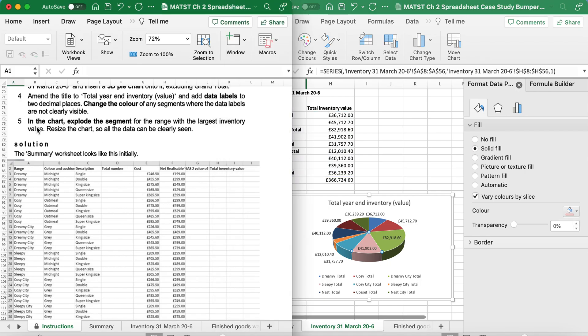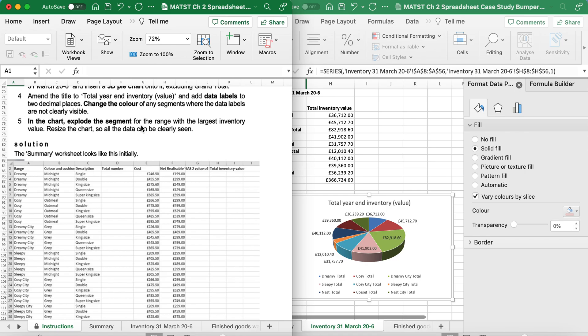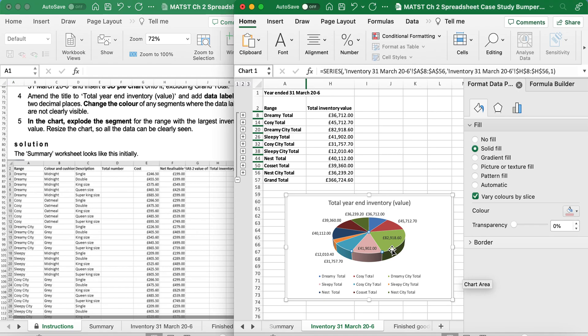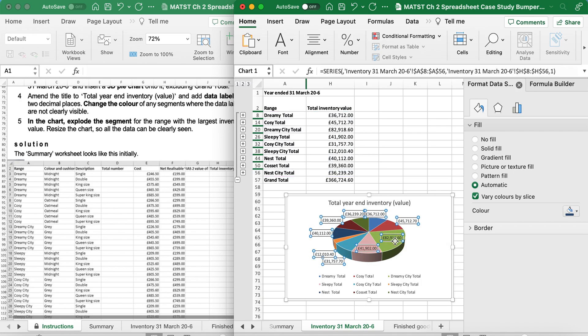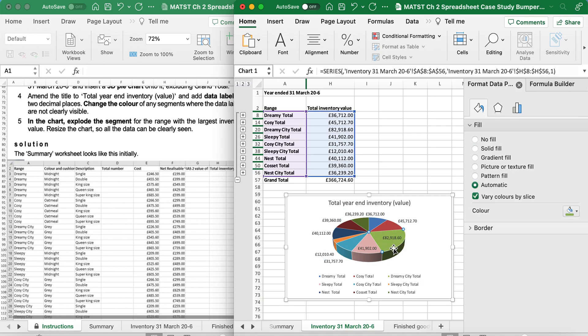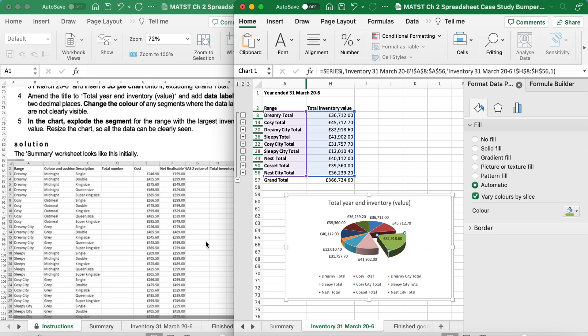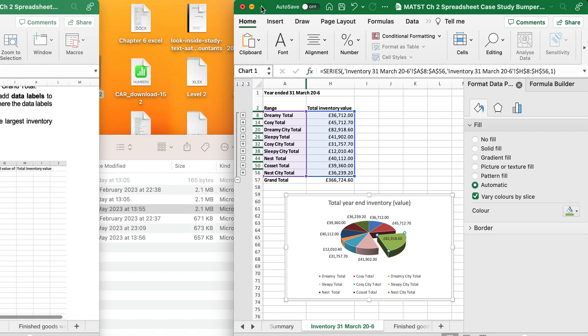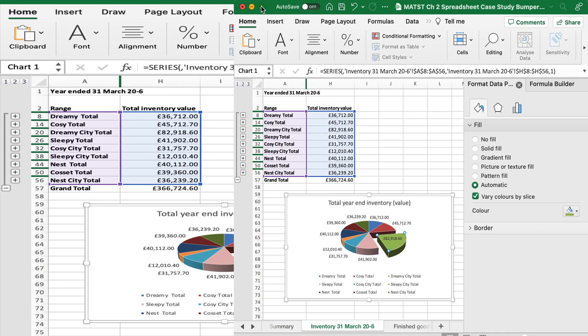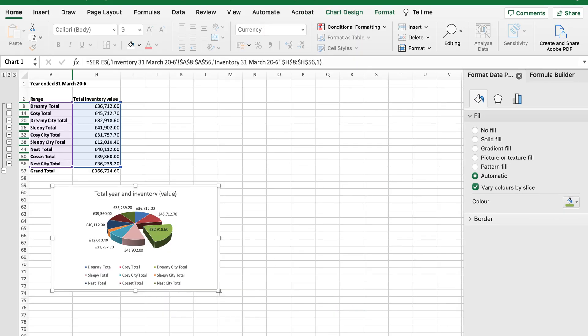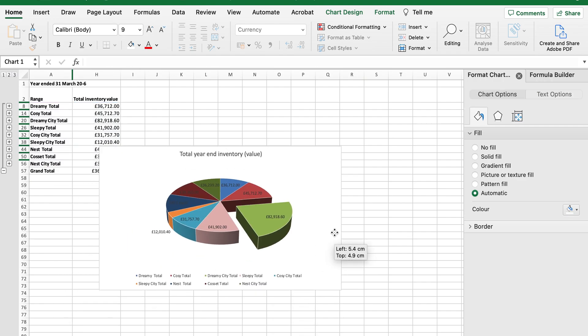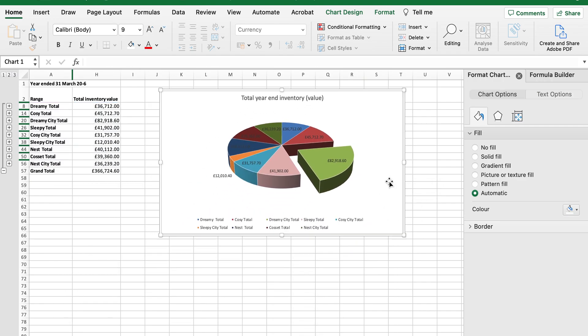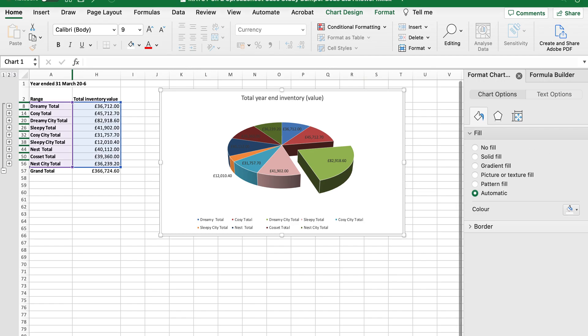It's saying in the chart, explode the segment for the range with the largest inventory value. The largest inventory value is this one here. So I'm clicking on the chart. You'll see the circles all the way around it. Clicking on it again. So it's only on that segment. Left click hold and pull out. And you can see that I've exploded the chart with the largest value. It says resize so all the data can be seen clearly. So if I'm going to do that, I'm going to go to the corner. Left click hold drag out. And move the chart wherever I want it to be.